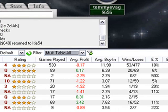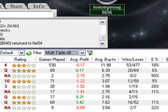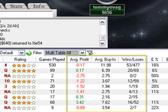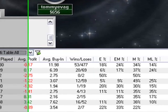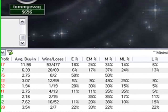You will also see some rather telling statistics about everyone at the table, such as how many games Tournament Shark has tracked your opponent, your opponent's average profit or loss in tournament play, his average buy-in, the amount of total games tracked, and how many he has actually placed or won.